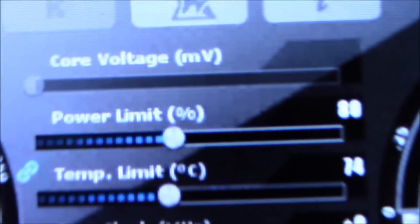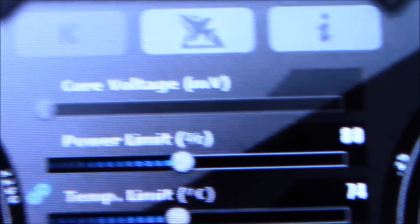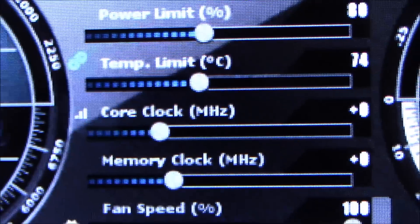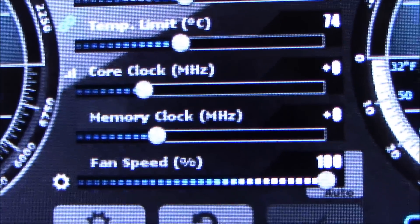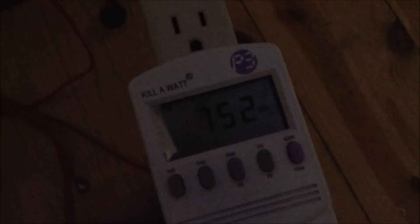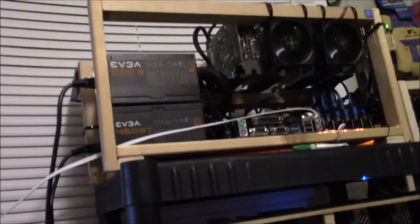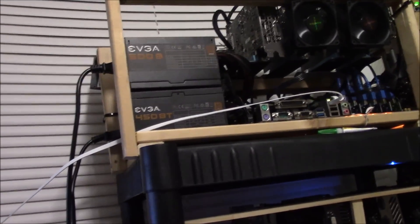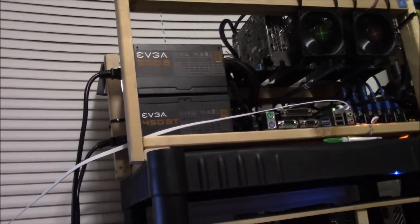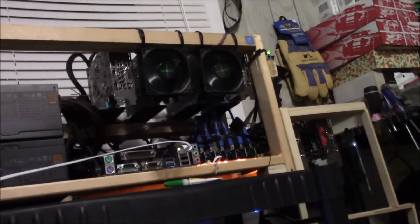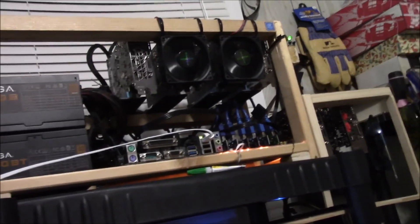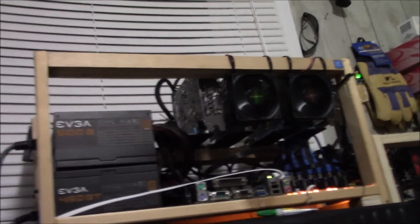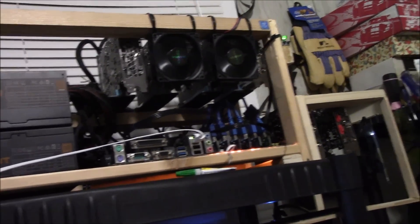All right, so I turned all my cards down to 80% power limit, still stock core clock, stock memory clock, and I have the fan speed ramped all the way up on all of them. And look how much power we went down. It is at 750 watts now, so I'm actually not afraid to run those two power supplies on 750 watts because I have 950 available. That's in the realm of being okay. That makes me feel a lot better now that I have a kilowatt meter.